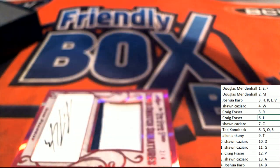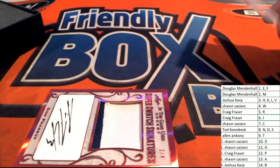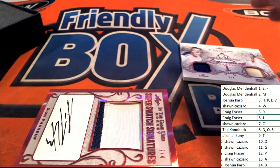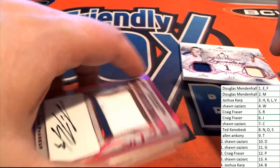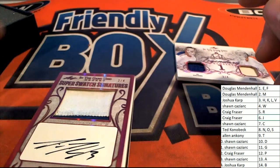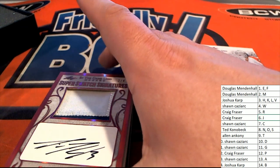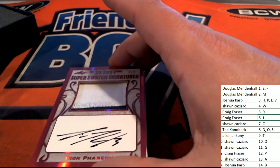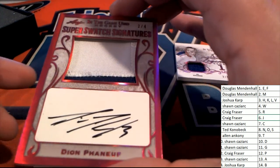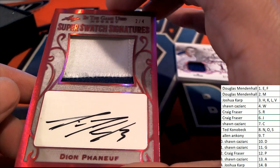Then our next hit is going to be the signature. The very next hit is a super swatch signature.